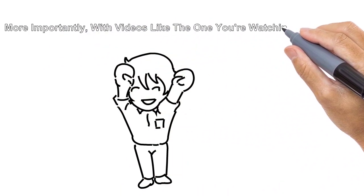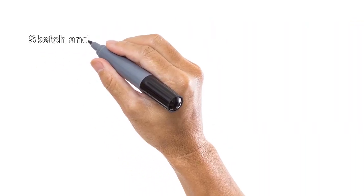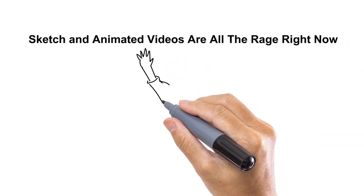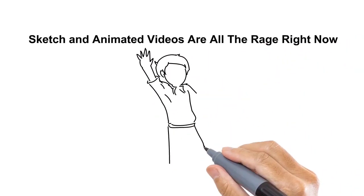You see, sketch and animated videos are all the rage right now. Everyone is using them and they're just flat out increasing sales.